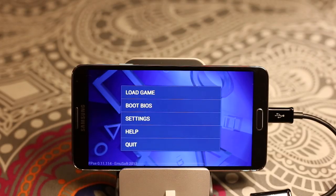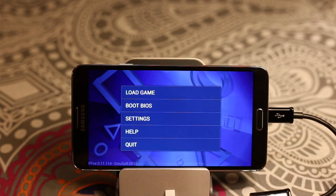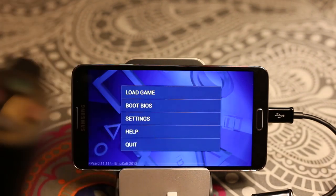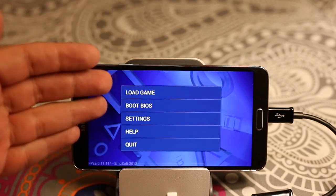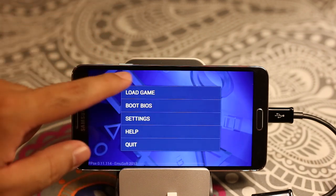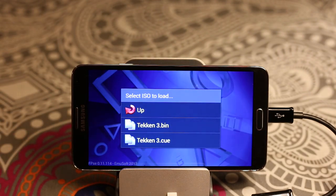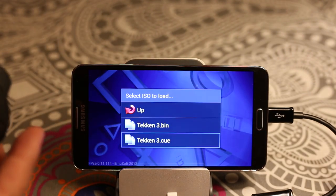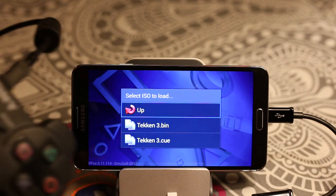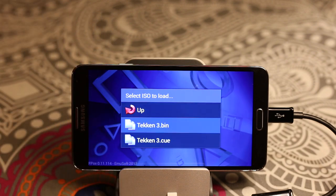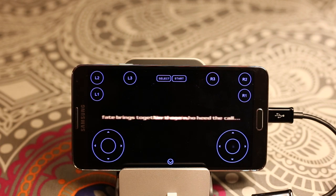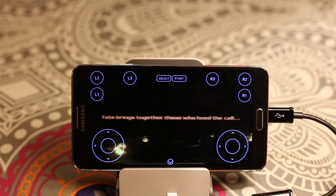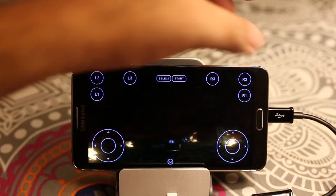What I have done is removed the thumb drive and attached the PS3 controller using the USB OTG cable. Now the gaming ROM is available in the internal memory of the phone. Let's load a game — as you can see the controller is now working. I can select the game using the controller as well. This is Tekken 3 and it's working flawlessly.